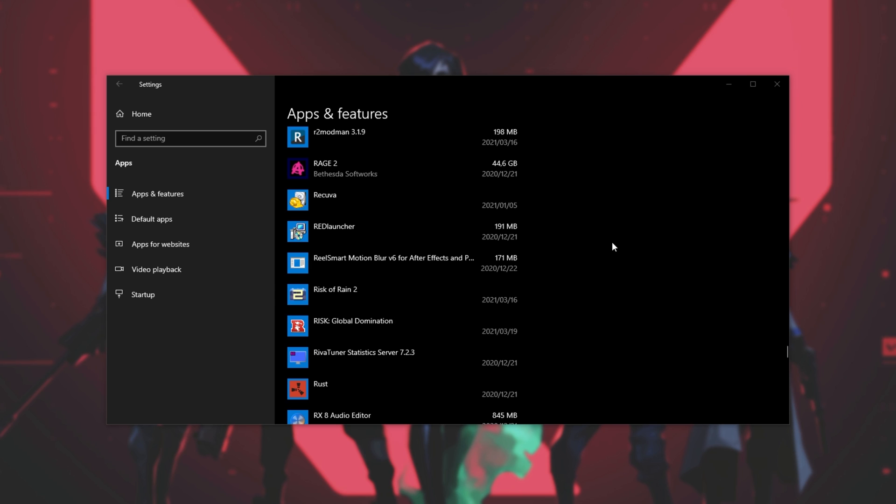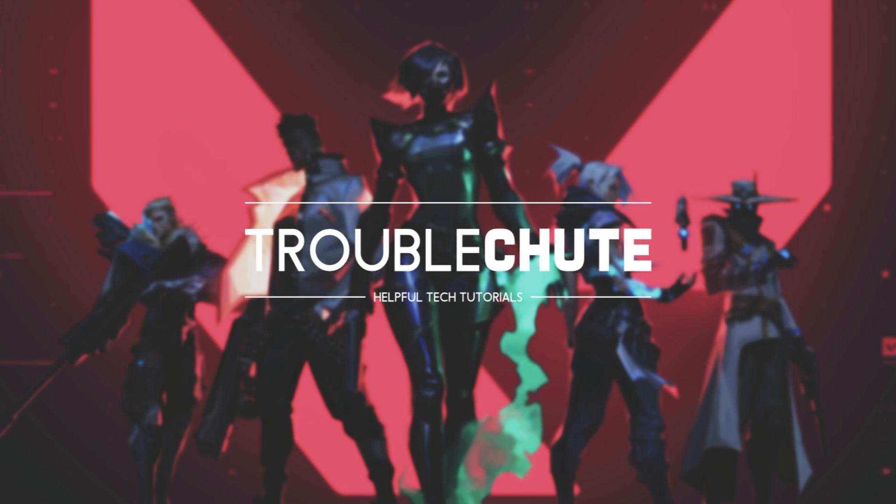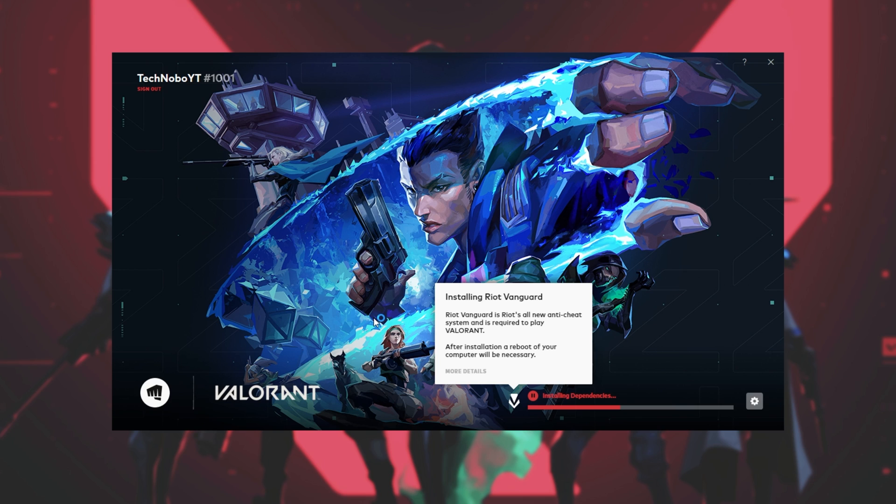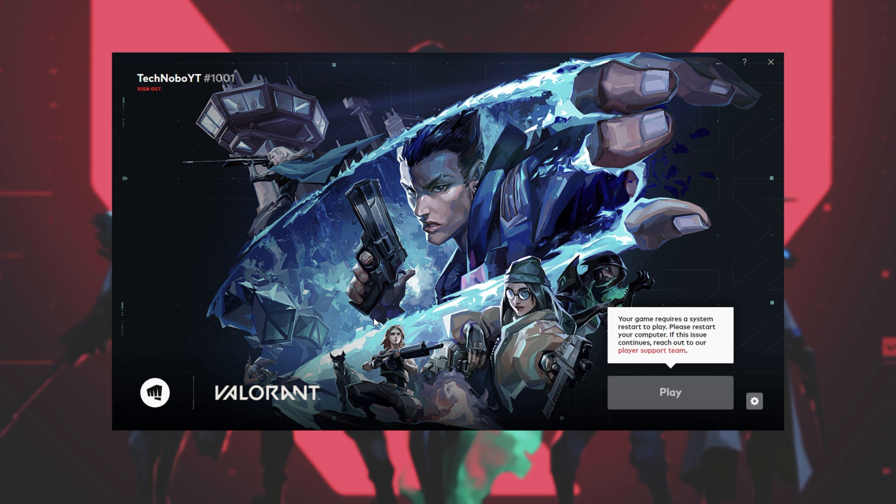If not, you can now exit safe mode and head back to Windows normally. The next time that we try and fire up Valorant, you'll get this install screen over here where it simply installs Riot Vanguard and then all you have to do is restart your PC for the installation to complete.